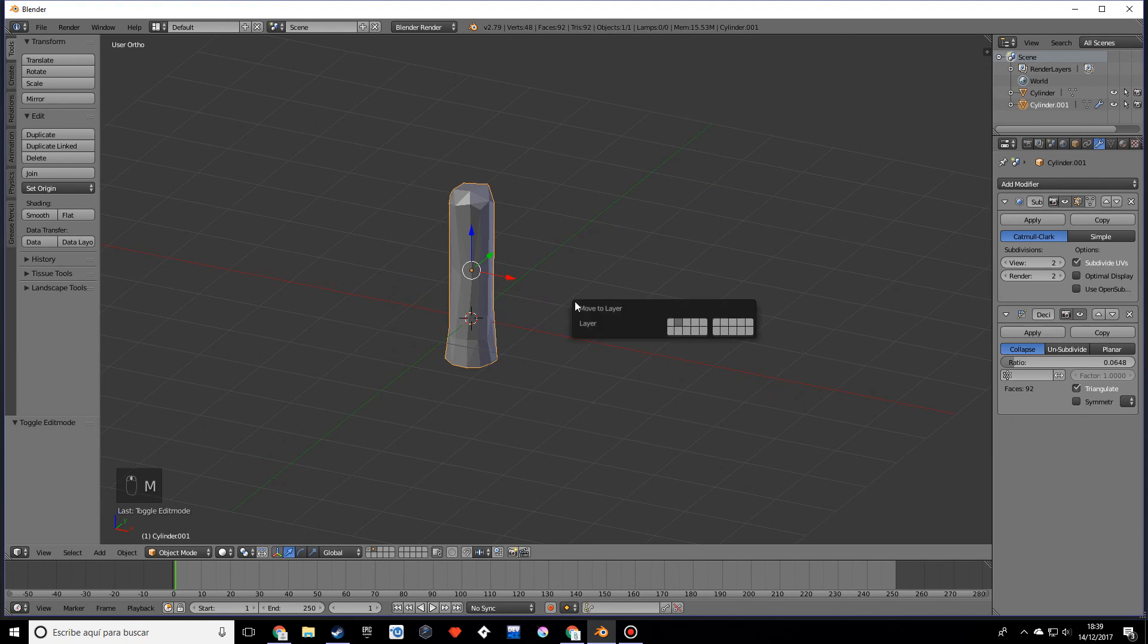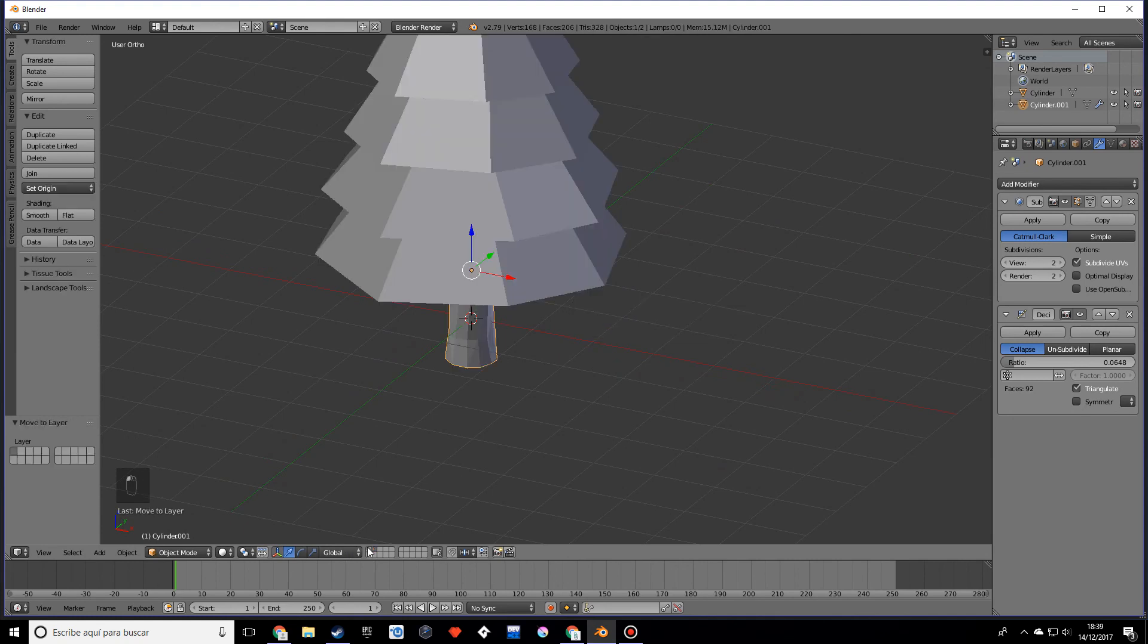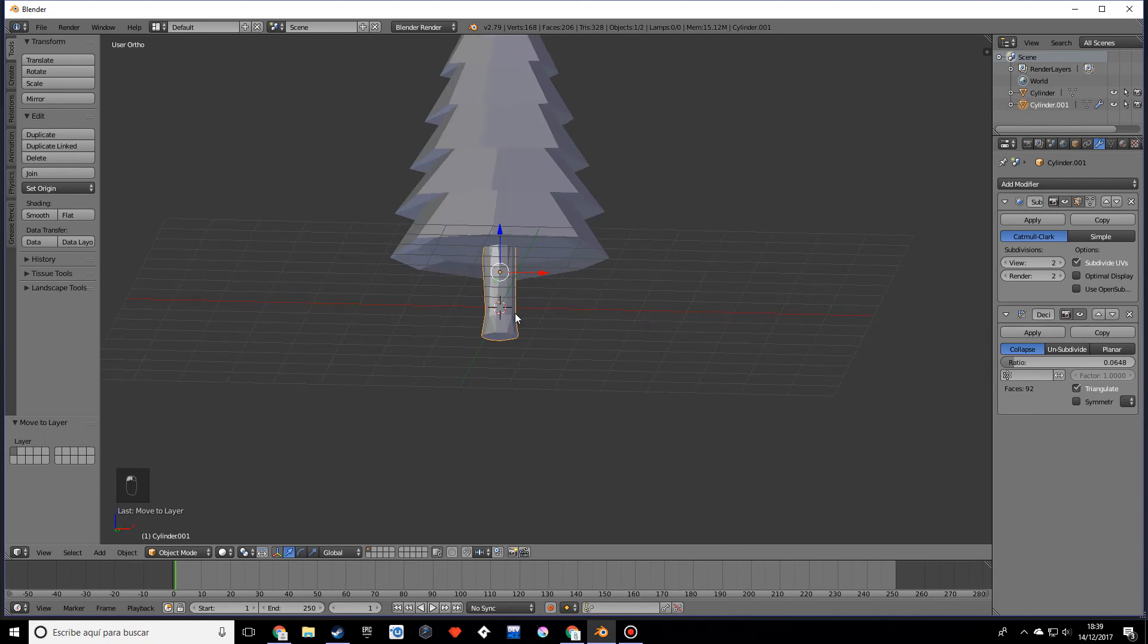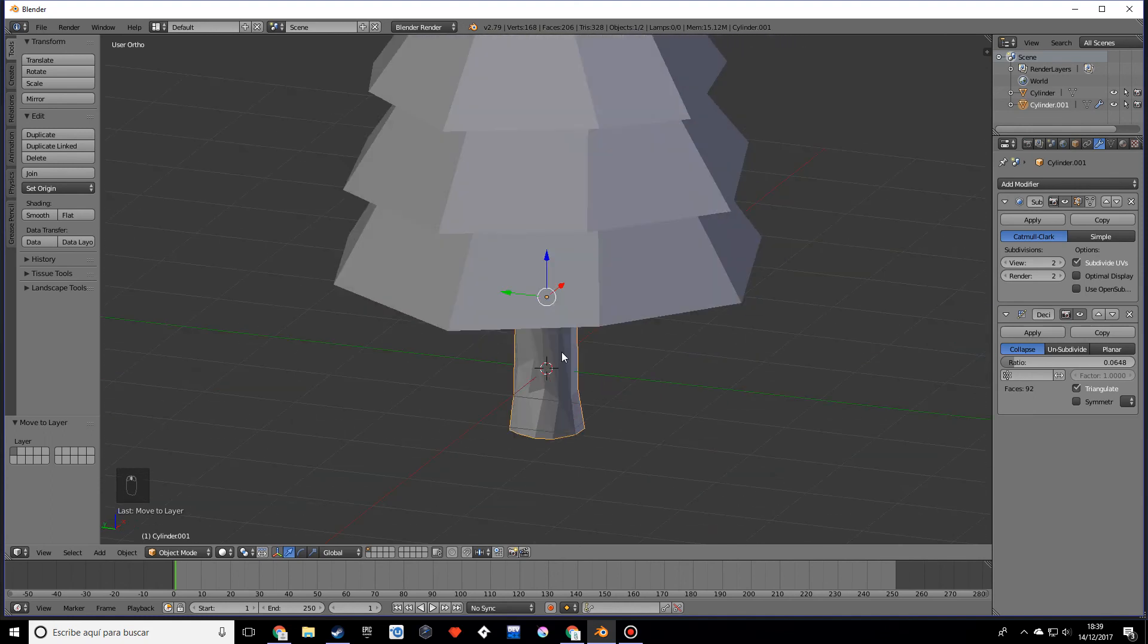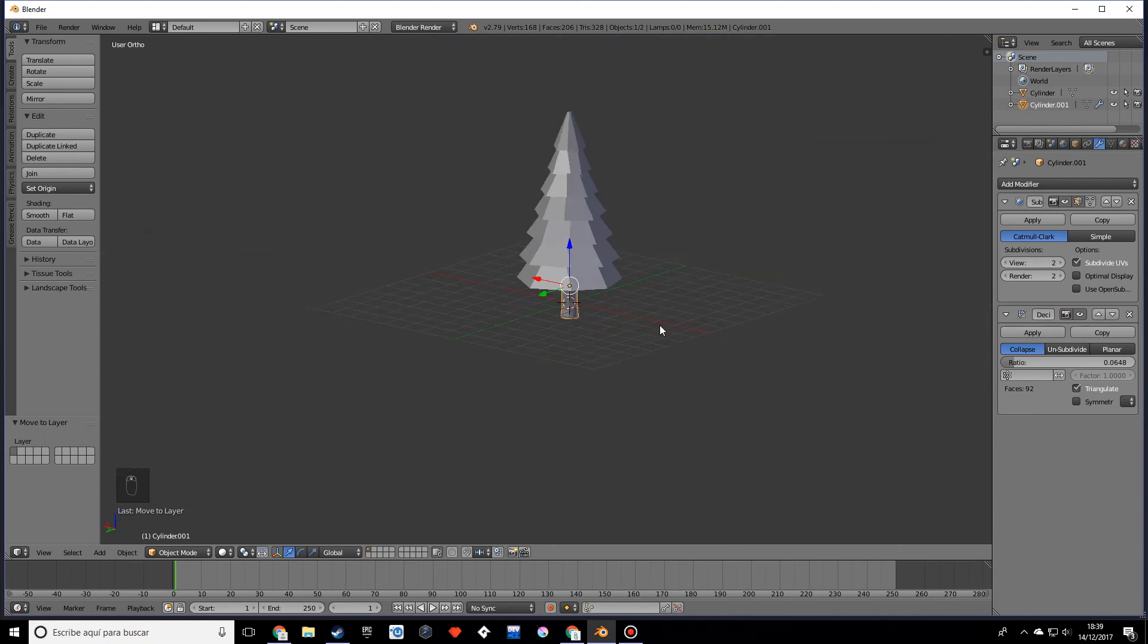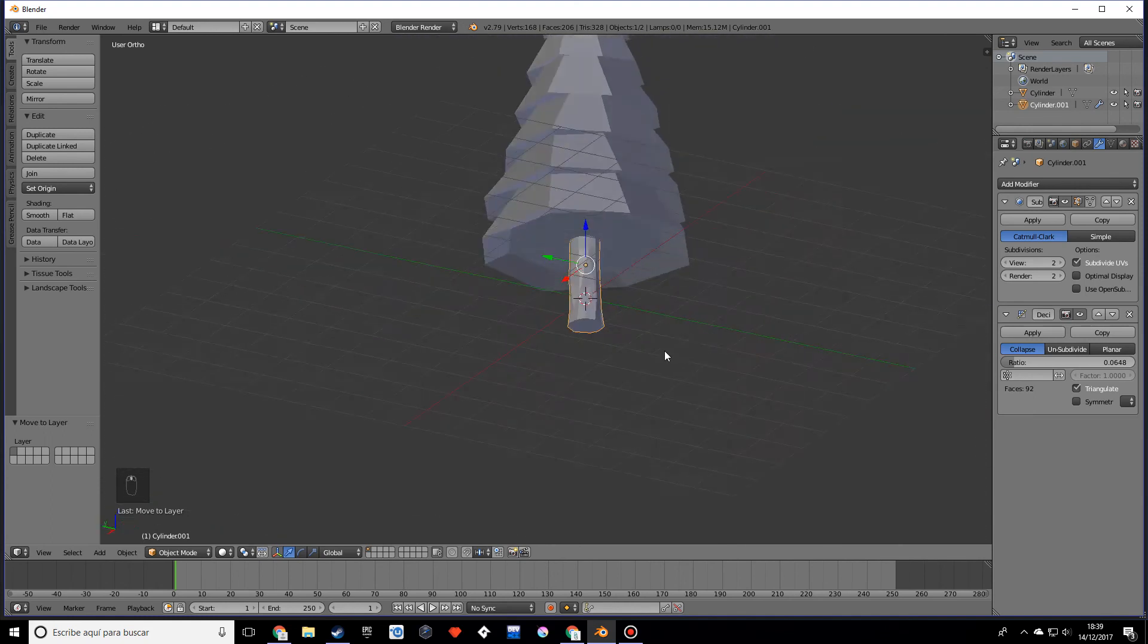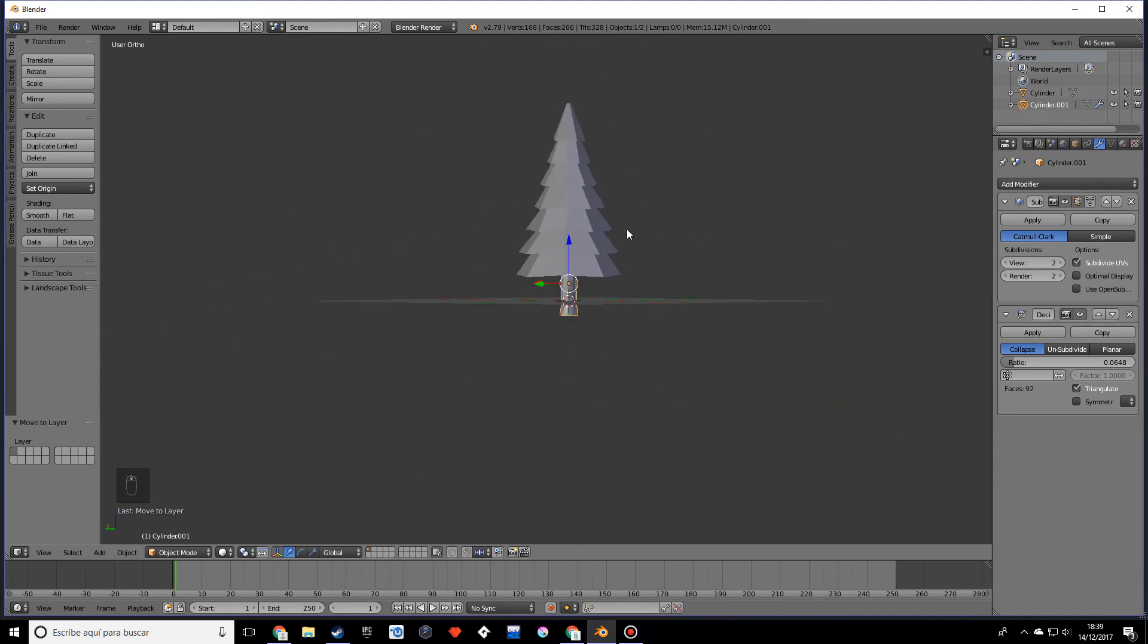Now what we're going to do is move it to our other layer, and there we go. As you can see it doesn't look as simple as it did before, but it still looks low poly, which is pretty cool.